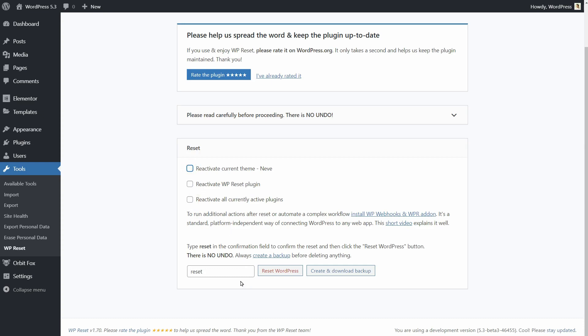To reset WordPress to default, type in Reset over here and then click on Reset WordPress.